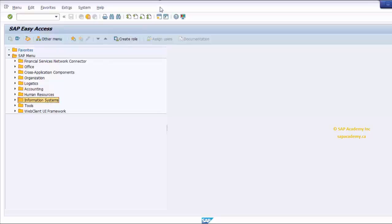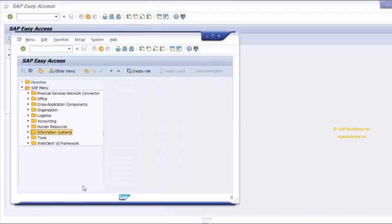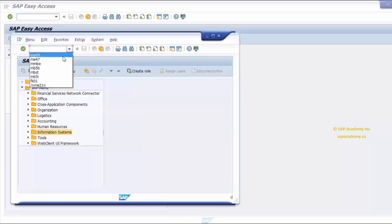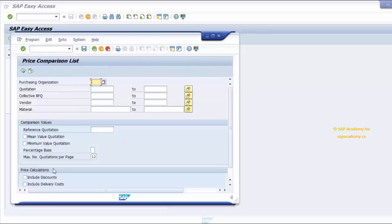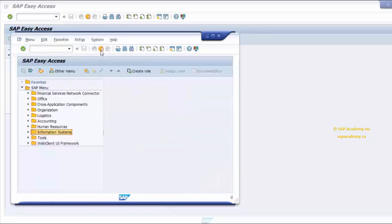The status bar is located at the bottom left of the screen, and displays important system messages such as errors, completion of transactions, and so on. If I execute any transaction, you will notice a message there that quickly disappears. Errors, warnings, and other messages will also appear there, and you will notice them as we go further along in this video.